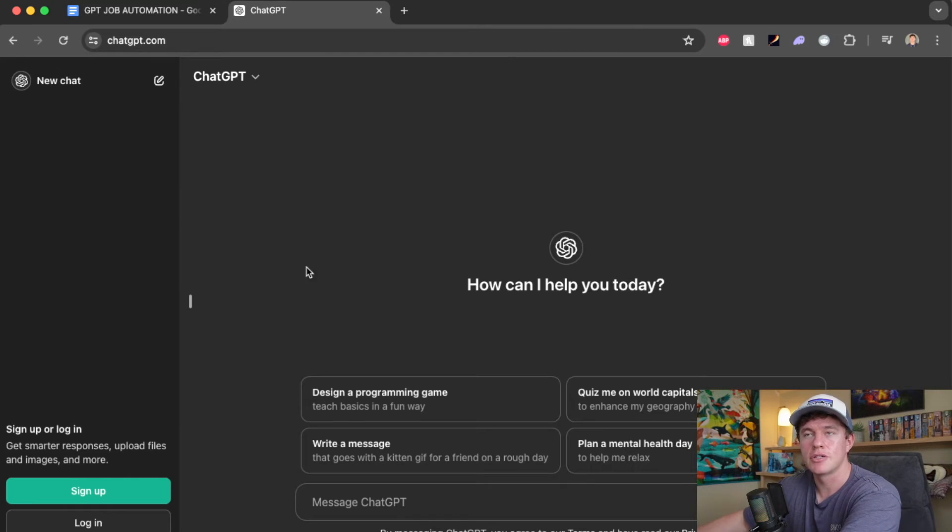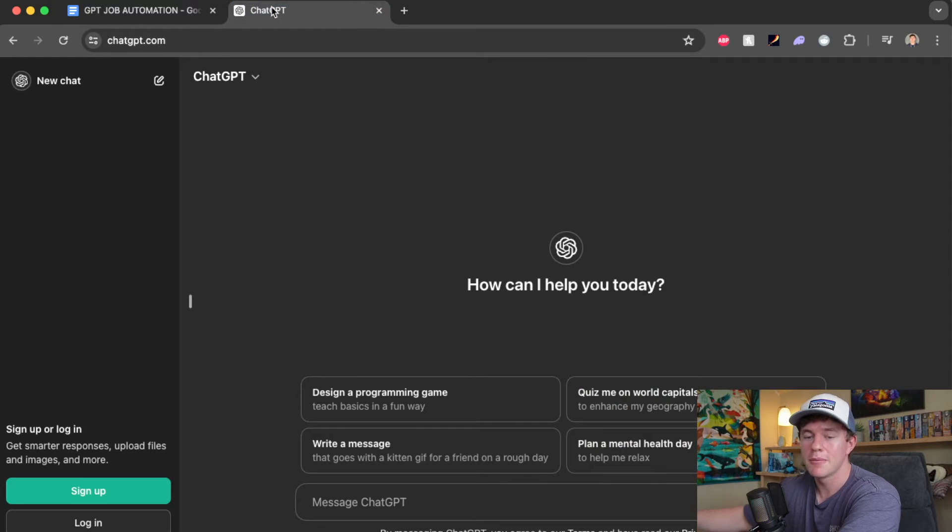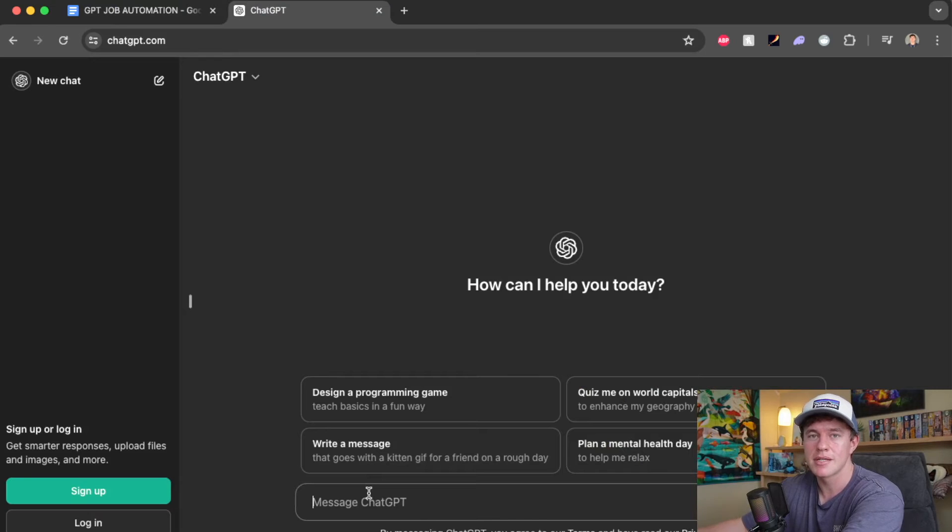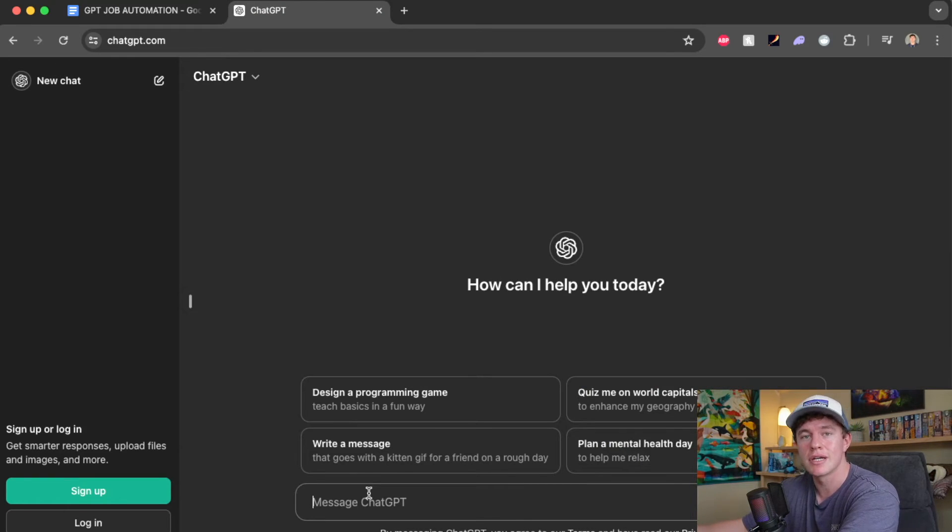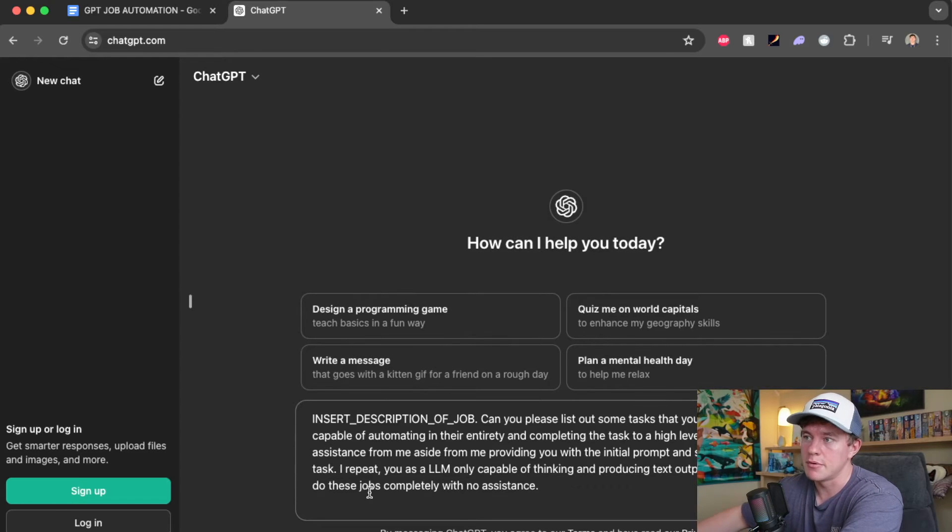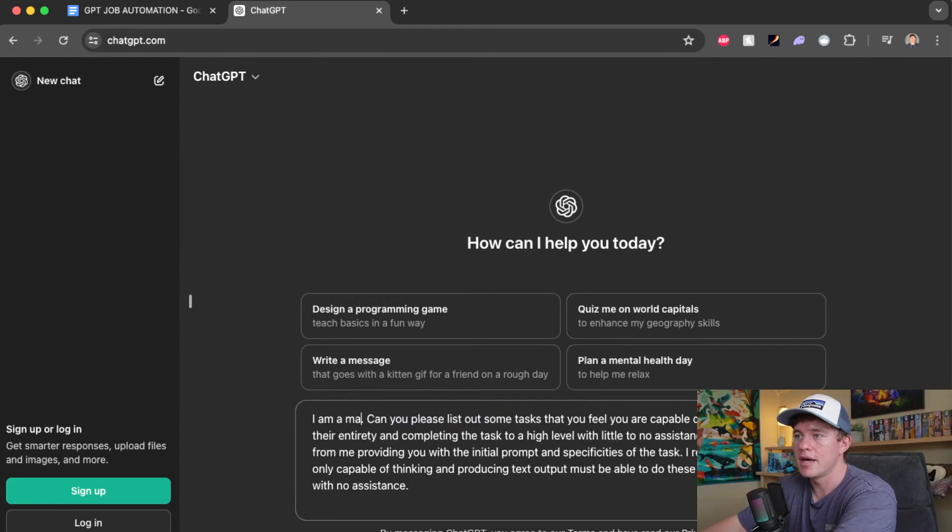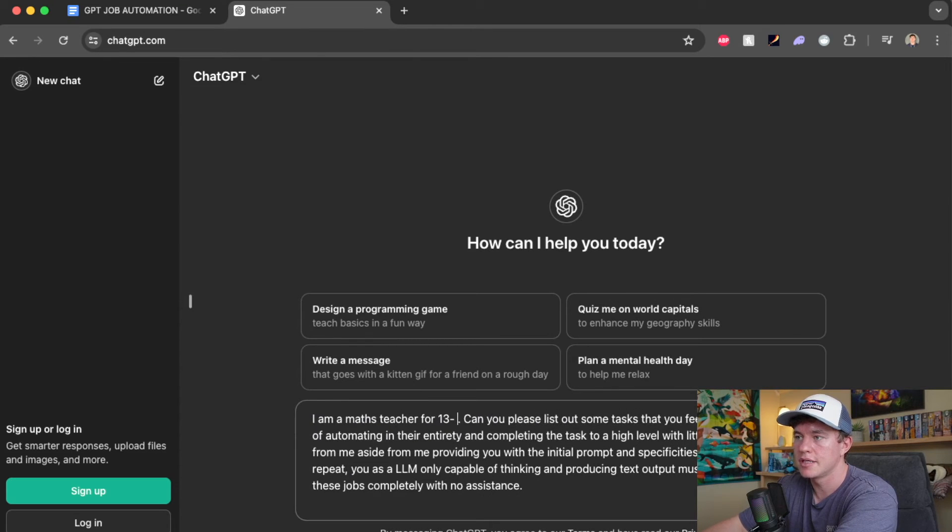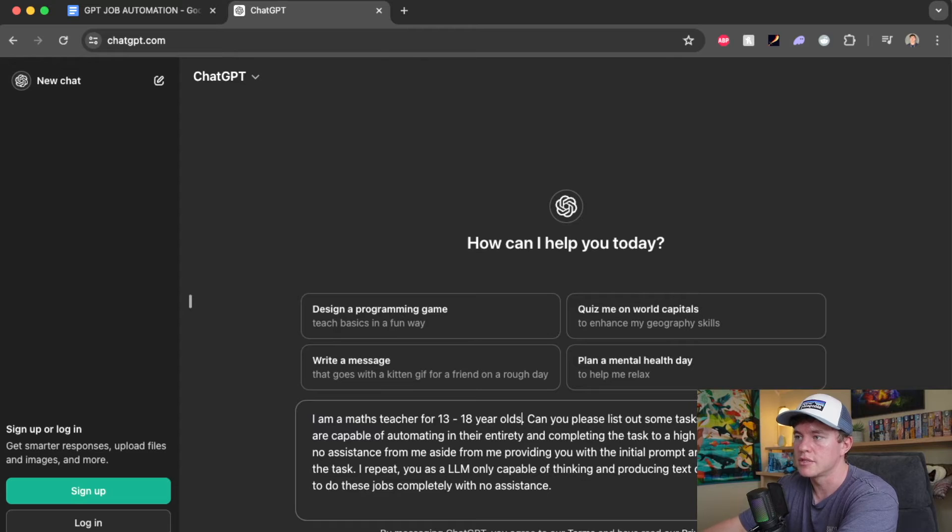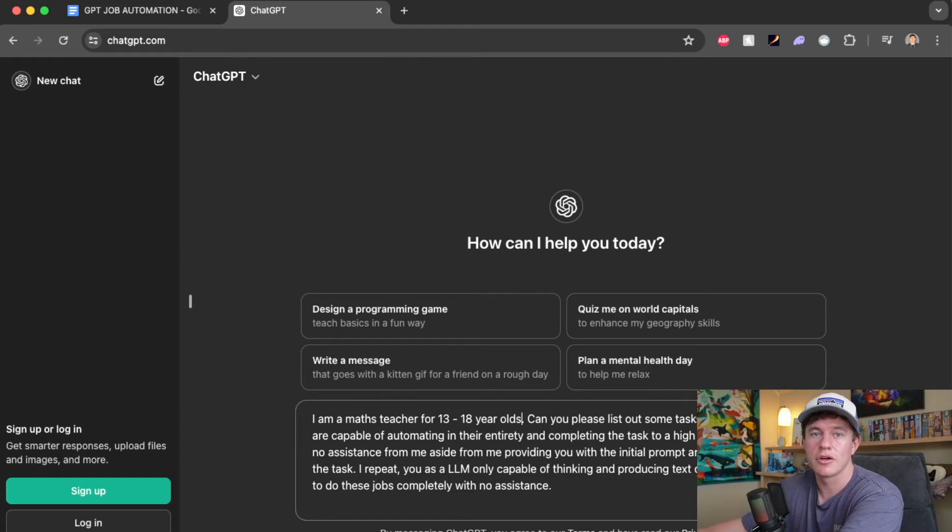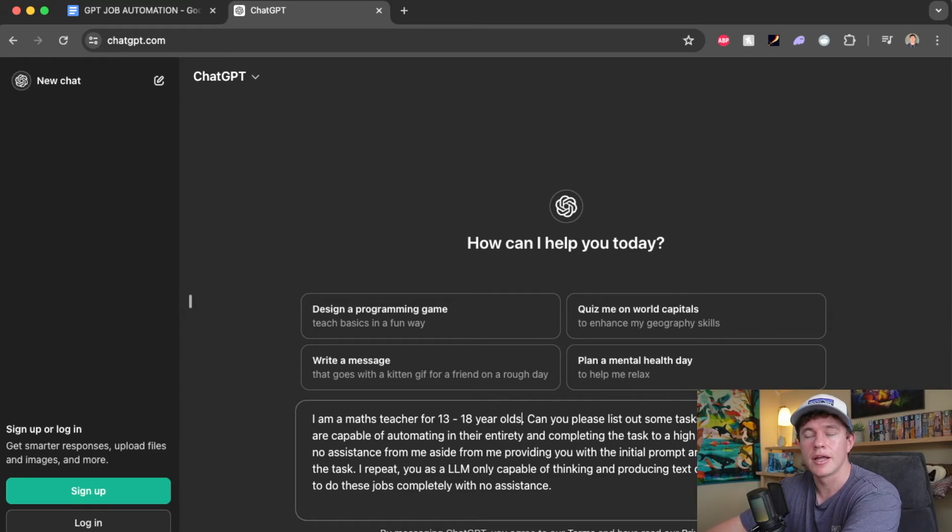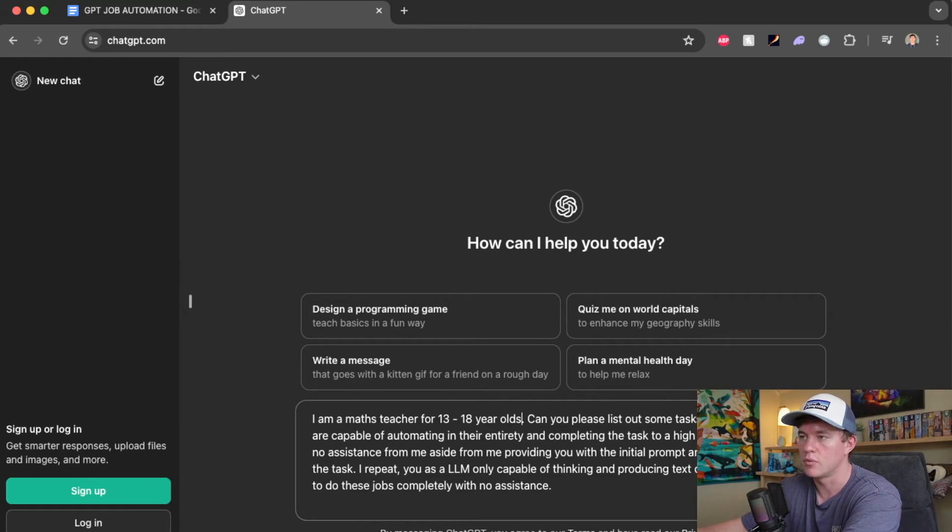Now if we go ahead and actually test this out, I can just go ahead and copy this first prompt, paste it directly into ChatGPT where this one is going to basically get the GPT or the large language model to suggest automation of tasks. I'm going to pretend I'm a math teacher. So here I'm just going to say I am a math teacher for 13 to 18 year olds. Now, depending on your job and how unique it is or niche, the more information you give the large language model, the better chance it's going to have at suggesting different roles. But let's see how this works.